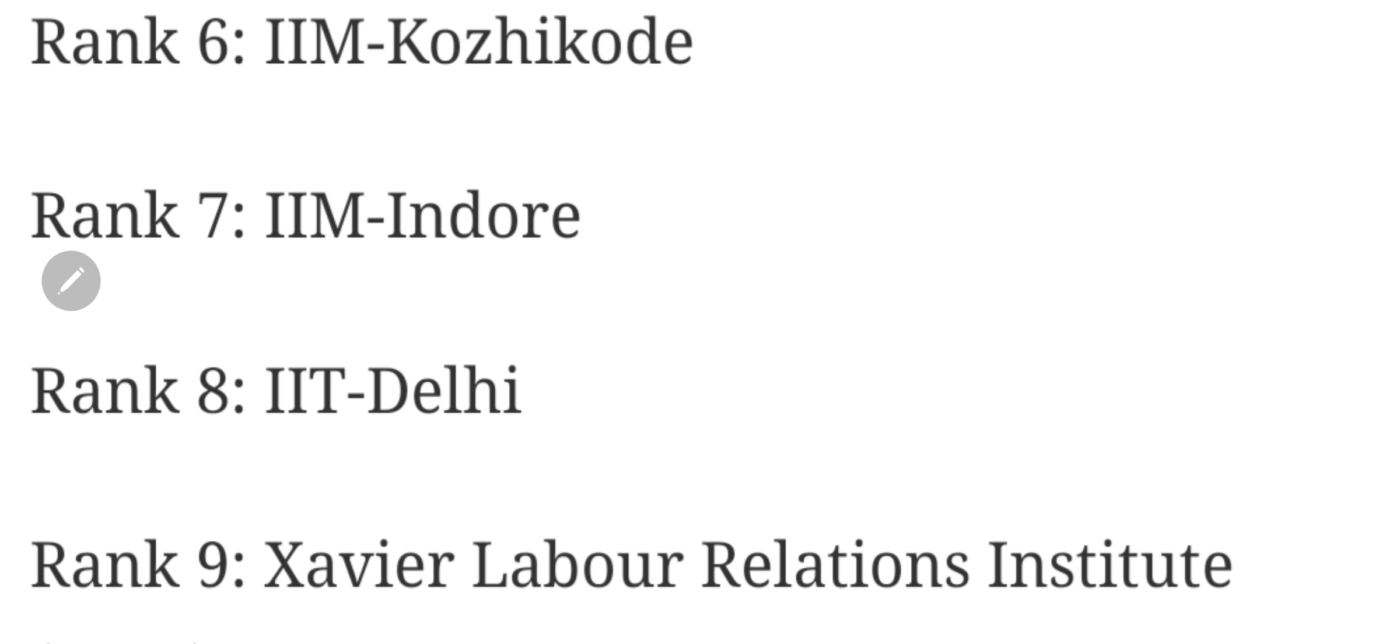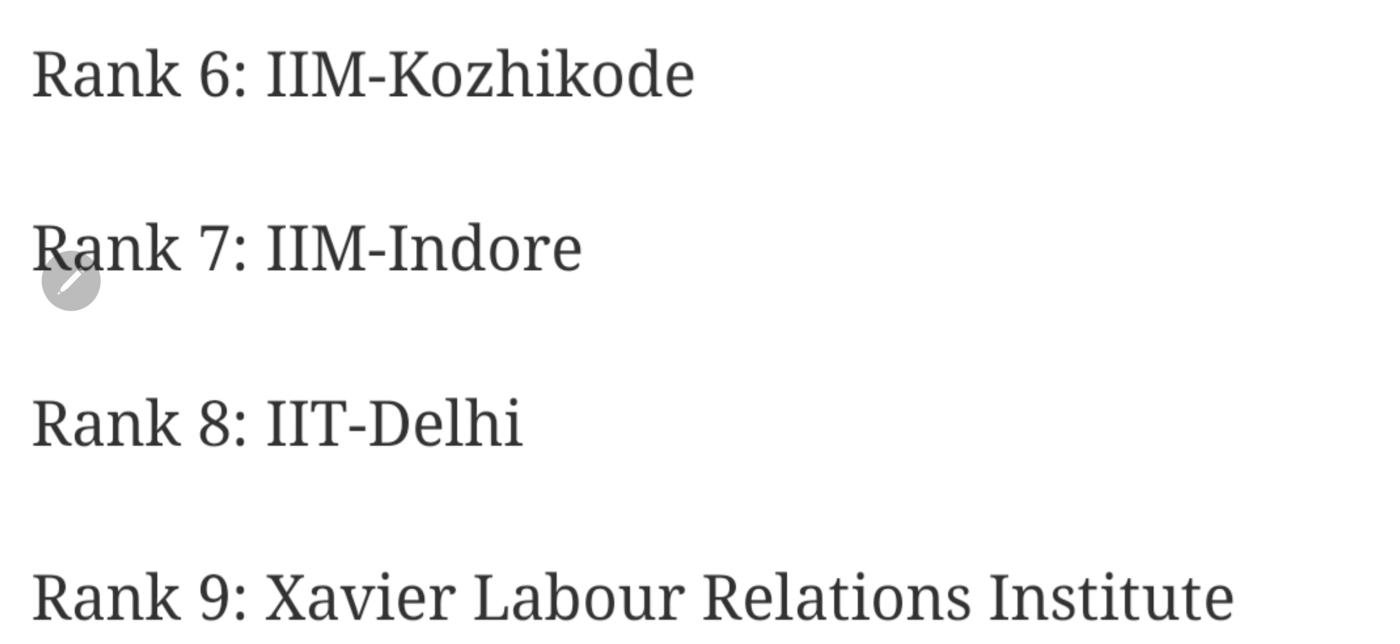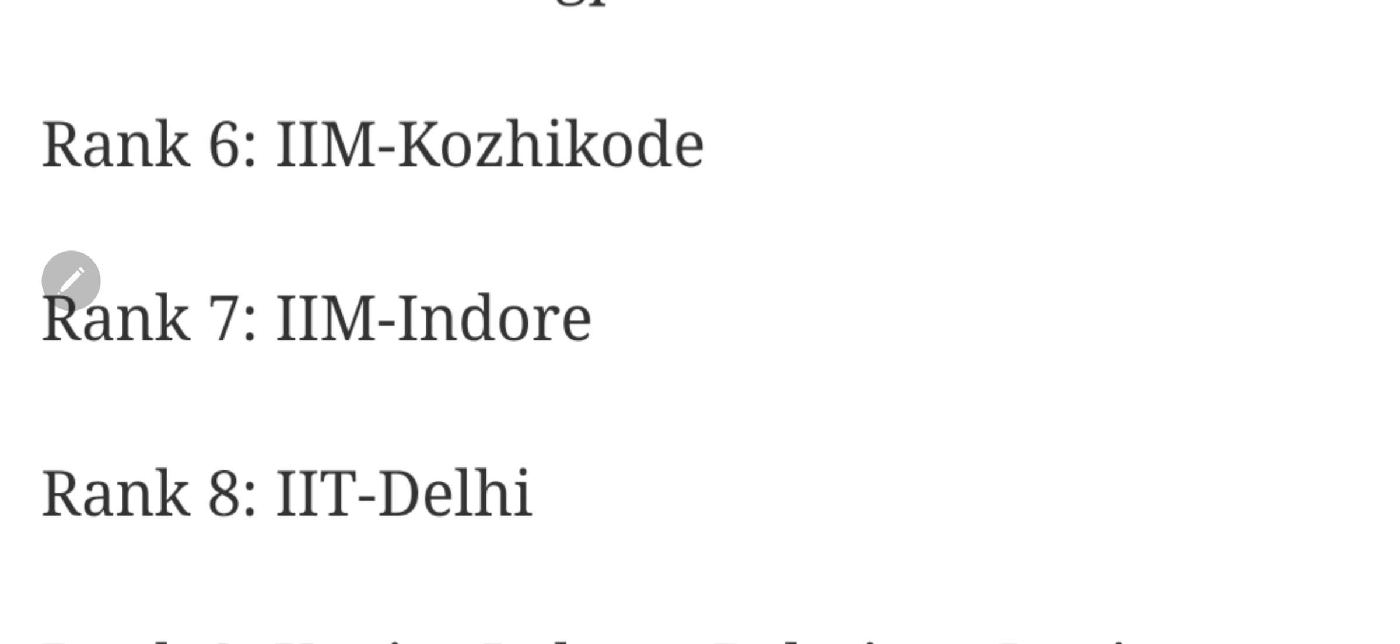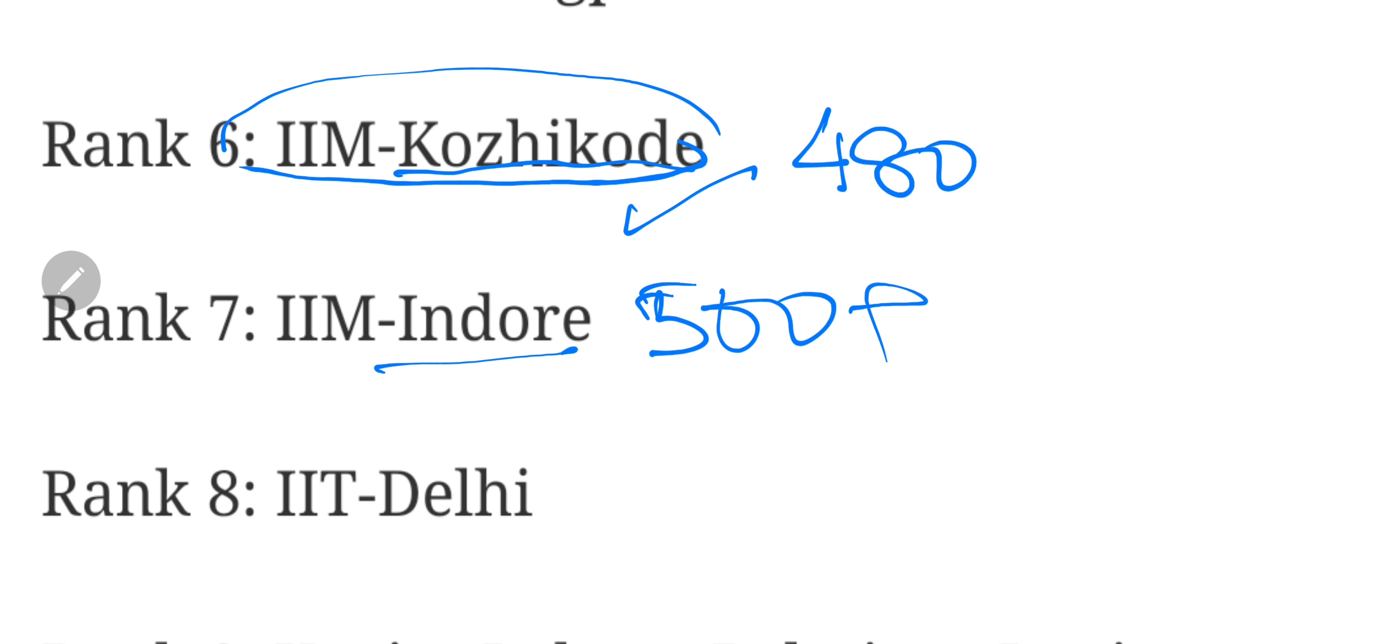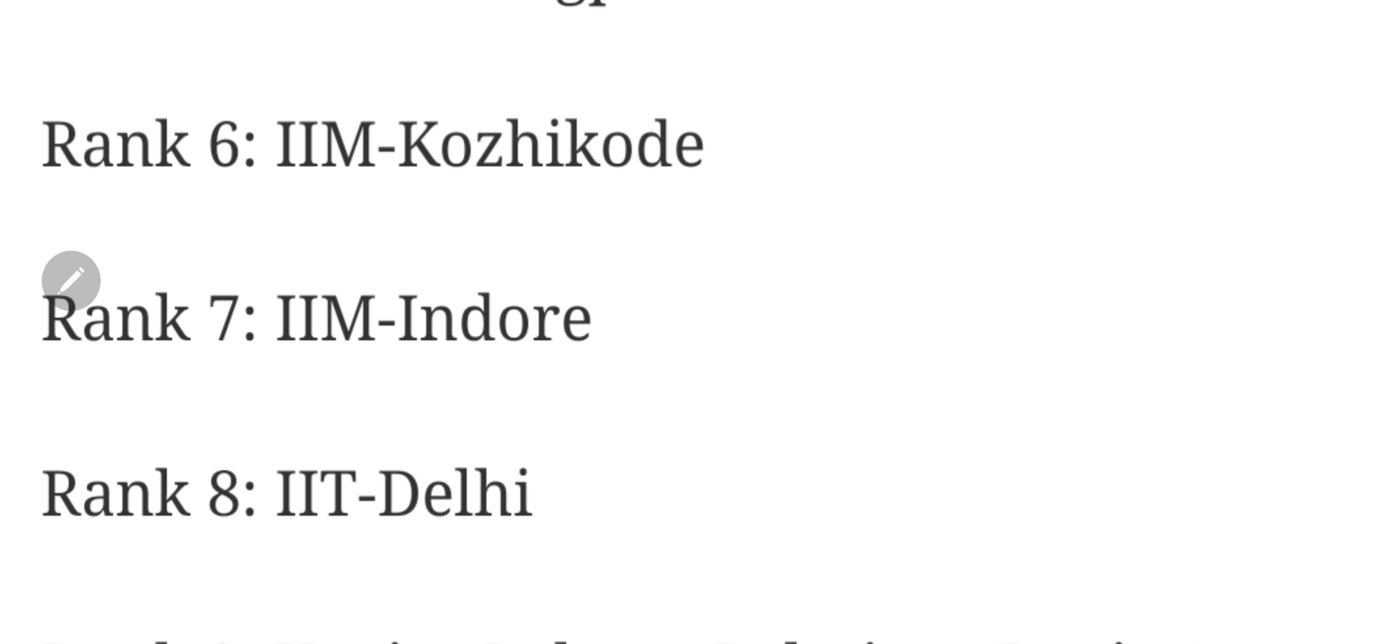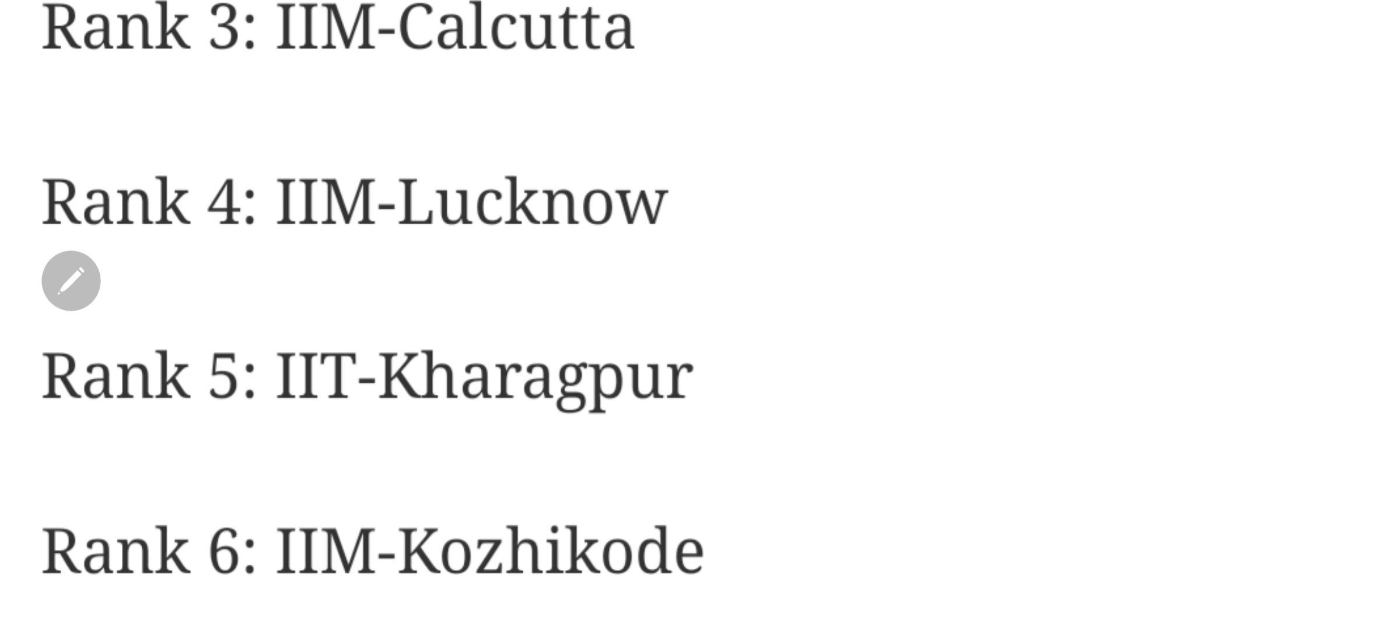Moving up the value chain, IIT Delhi number 8, IIM Indore number 7, and IIM Kozhikode number 6. IIM Kozhikode have gone up the ranking with respect to IIM Indore. A lot of people are now recommending IIM Kozhikode over IIM Indore because IIM Indore's intake is too much now, having crossed 500 plus. But this year there's a surprise factor: IIM Kozhikode is also taking a batch of 480, so batch size is going to be a problem at IIM Kozhikode as well.